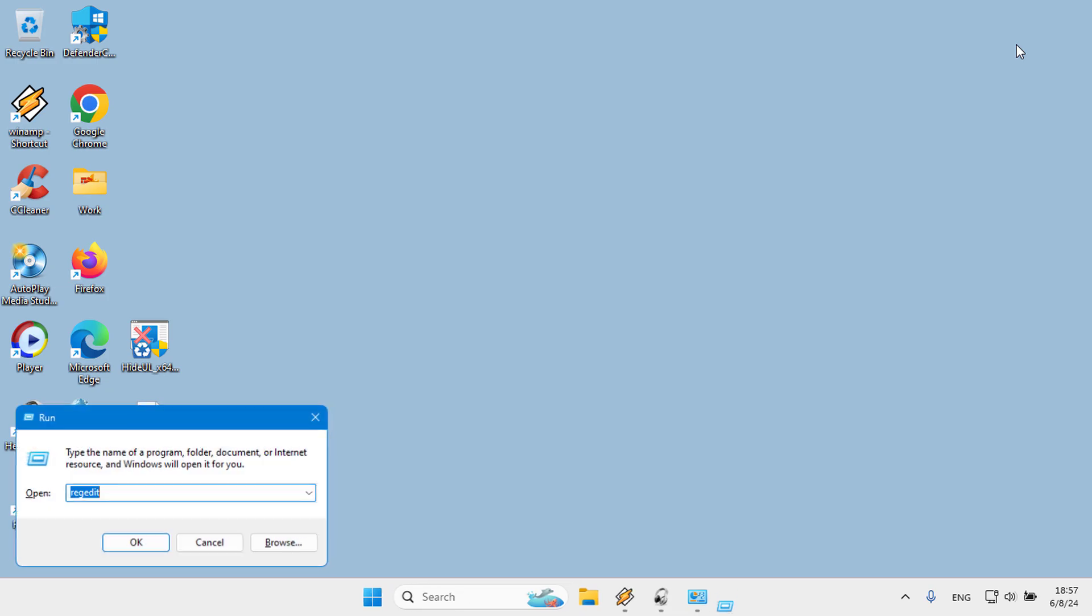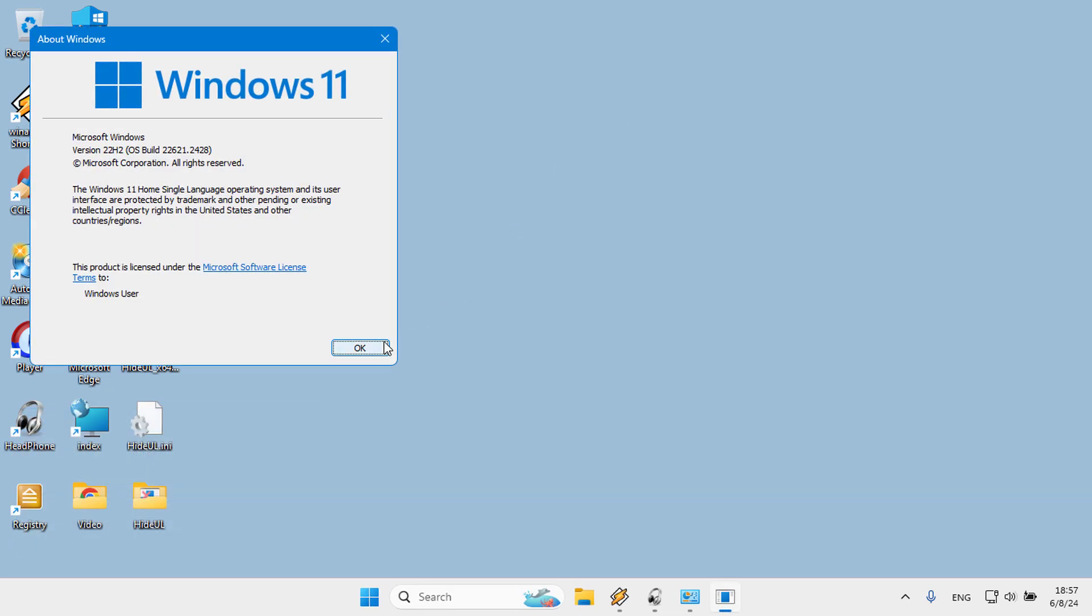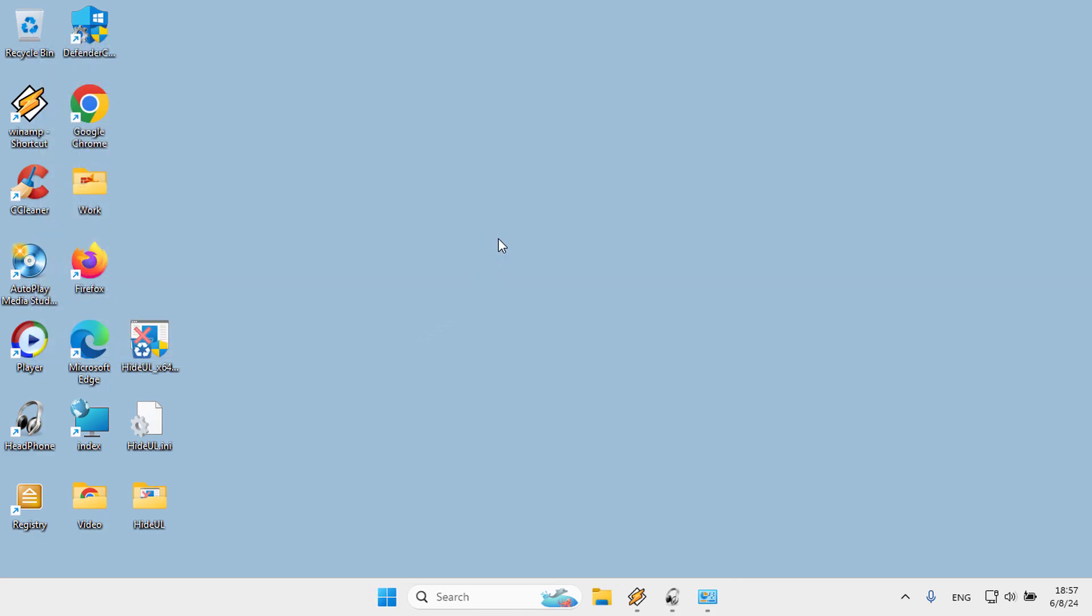An error in the registry can cause problems in your system. Group Policy Editor is not available in home and single language versions of Windows. Therefore we have coded a free and portable software called Hide from Uninstall List so that you can do the process smoothly.